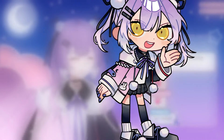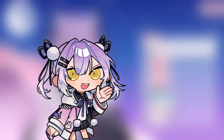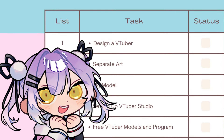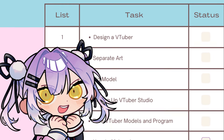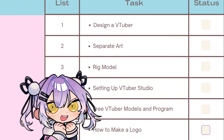If you're new to the channel, welcome. I love all things VTuber, and on this channel I'll give you the complete guide to become a VTuber yourself. Let's get started.